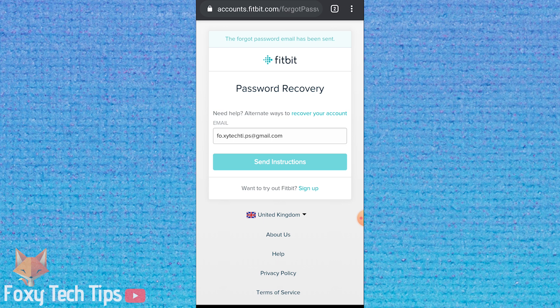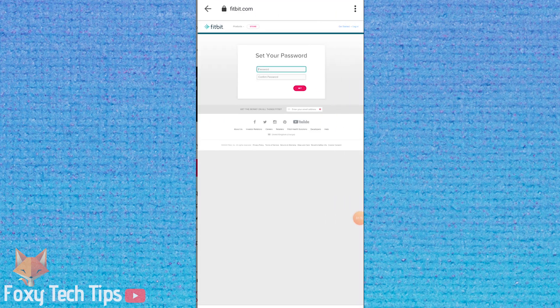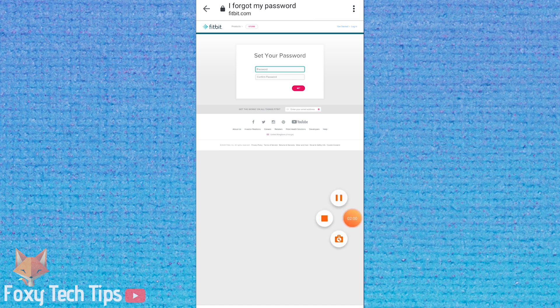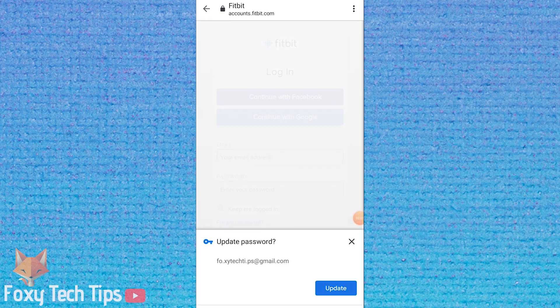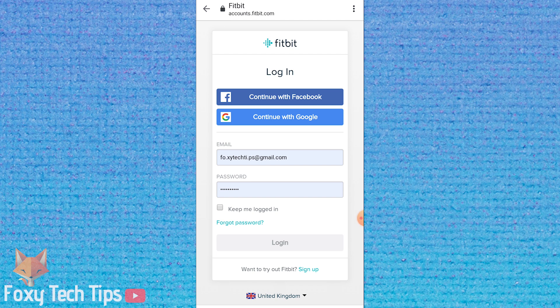You'll be sent an email with a link to reset your password. Open your email and click the link. Enter your new password and then tap set. Your password has been successfully reset.